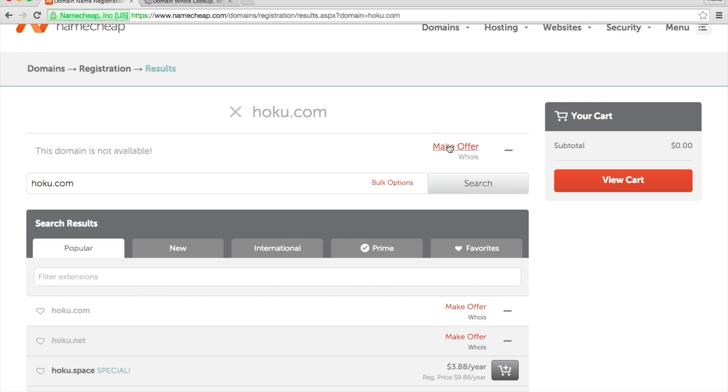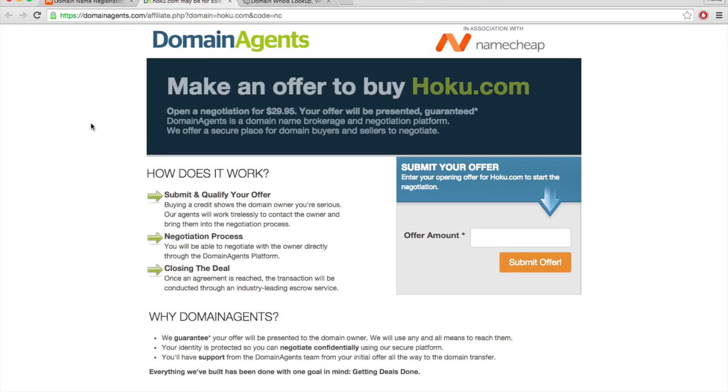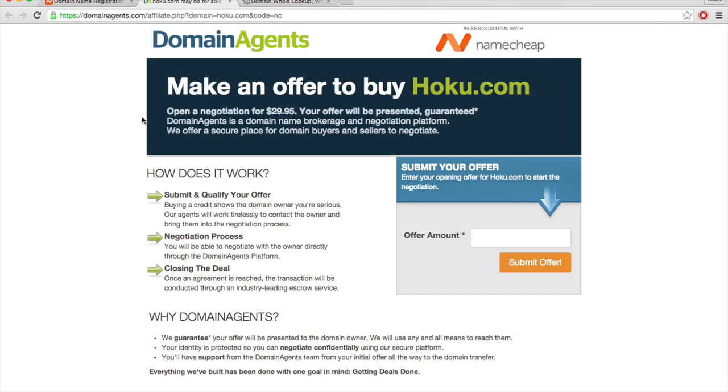you can either click here - and other similar sites like GoDaddy have a similar feature - where you can make an offer to buy the domain name from whoever owns it. You can put whatever amount you want, but they do charge a $30 fee to use this service.